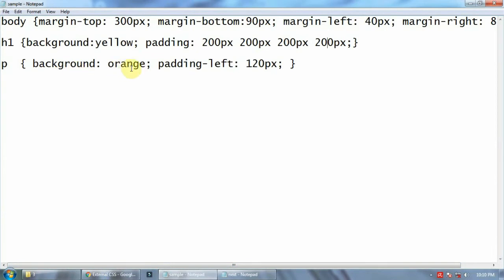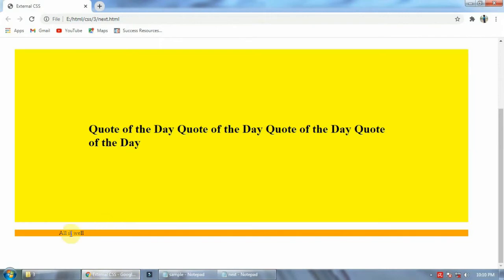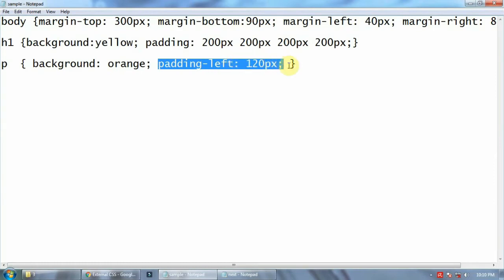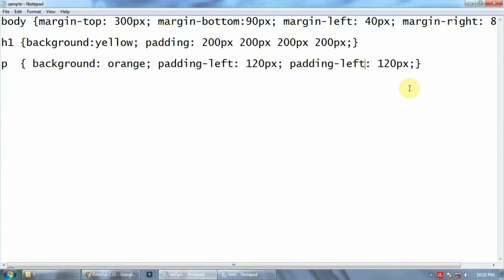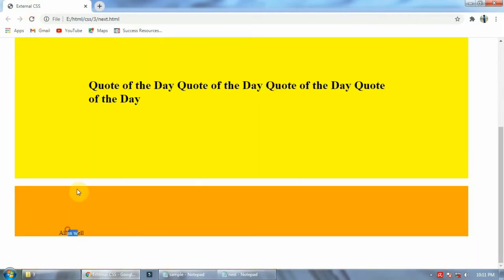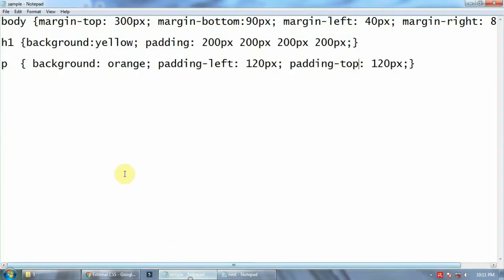In the same way, for the paragraph I have given background orange, but only left padding of 120px. There is no top, bottom, or right padding — only left padding of 120. If you add top padding, you will see some space above the paragraph. So you can include background and padding together. This portion is clear.